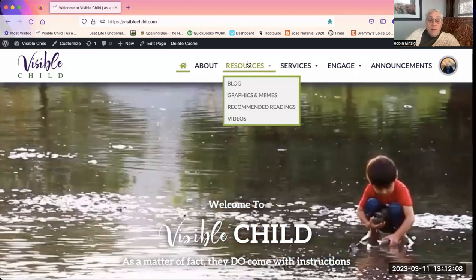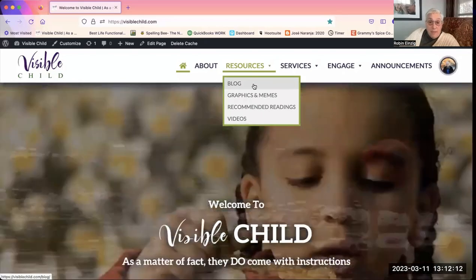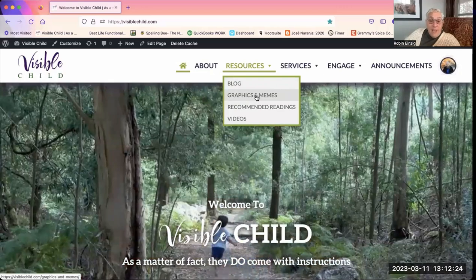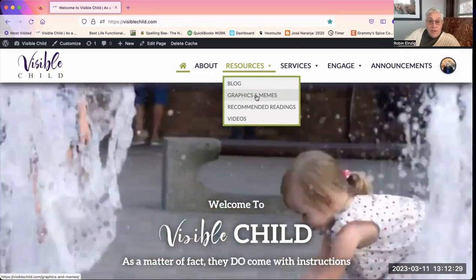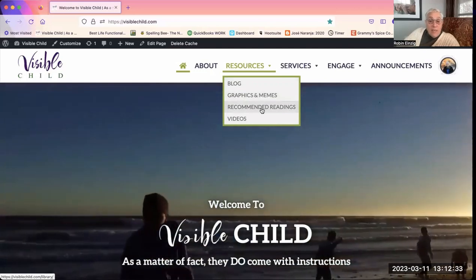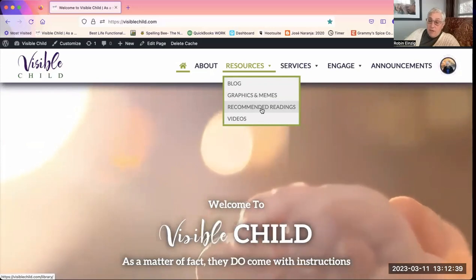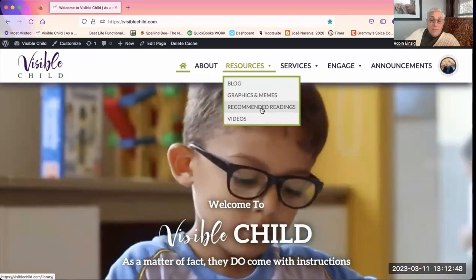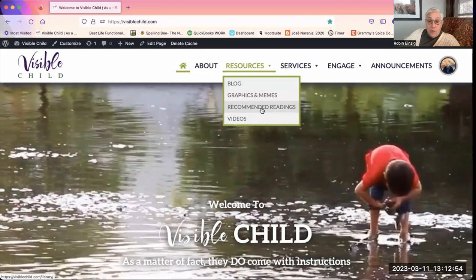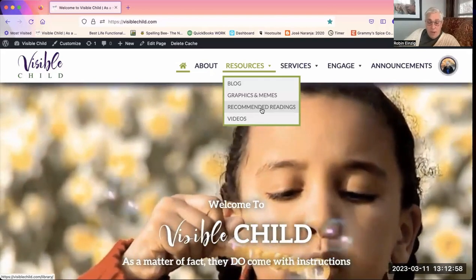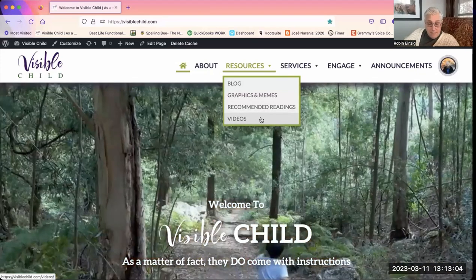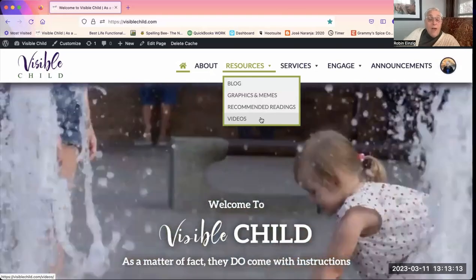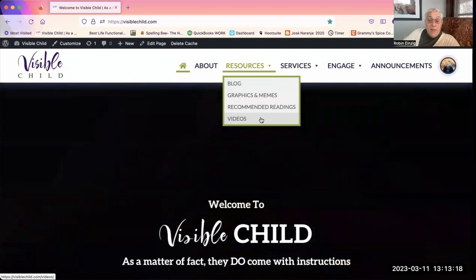Going to Resources: the blog will remain public — there's no point at which it will be member only. Graphics and memes are also public. Recommended readings are links to books, currently linked to Amazon — I have an affiliate membership so there's a small benefit to me if you buy through those links, though you don't have to. Videos takes you to the full video library. The video library has some videos that are public — you don't have to be a member to see them — and will have an increasing number that are available to members only.